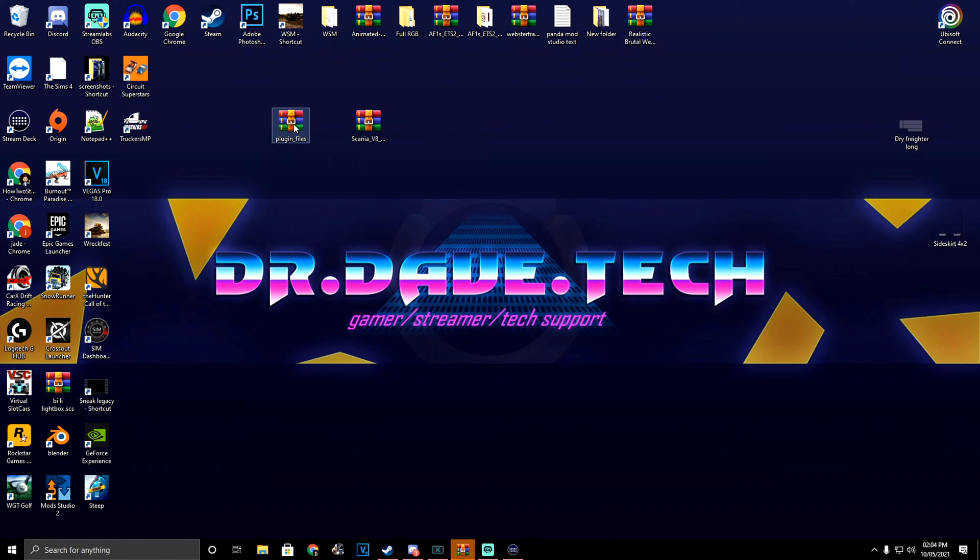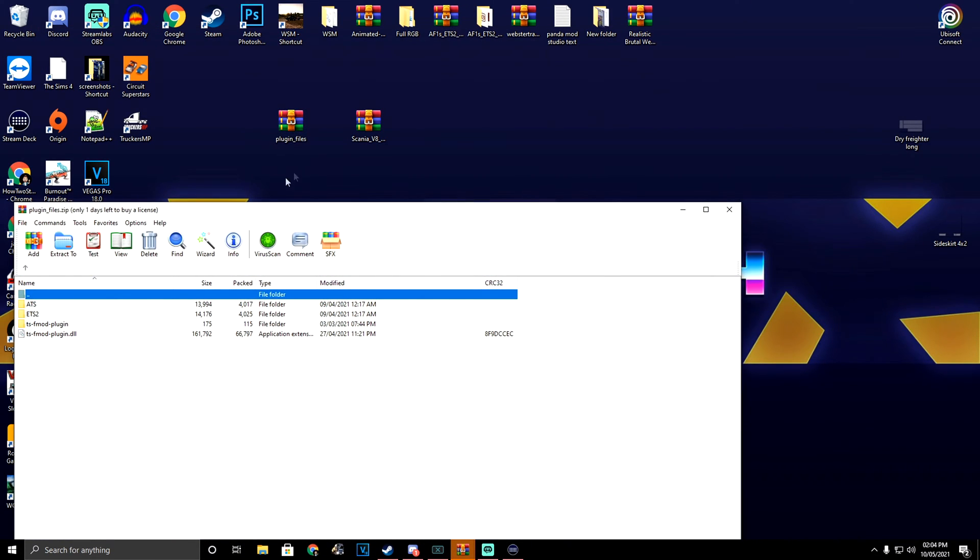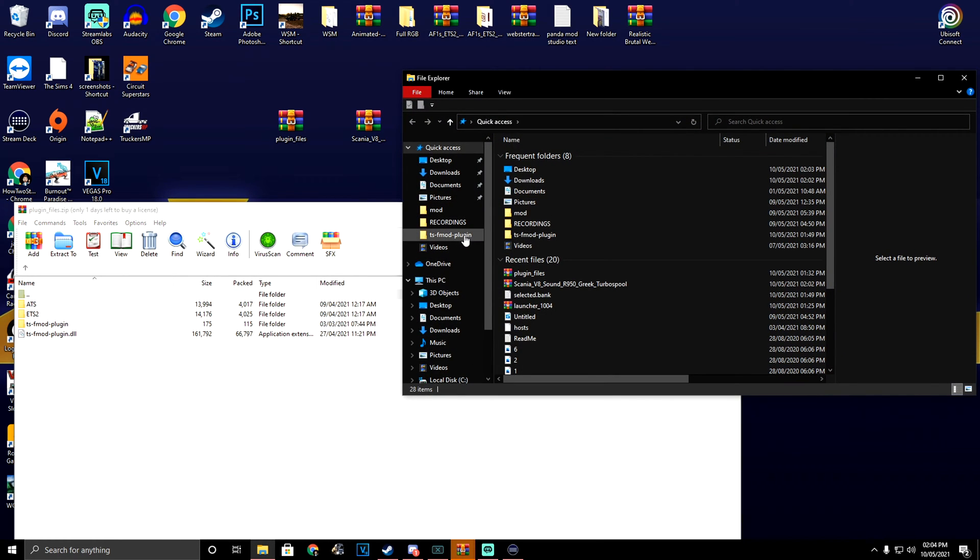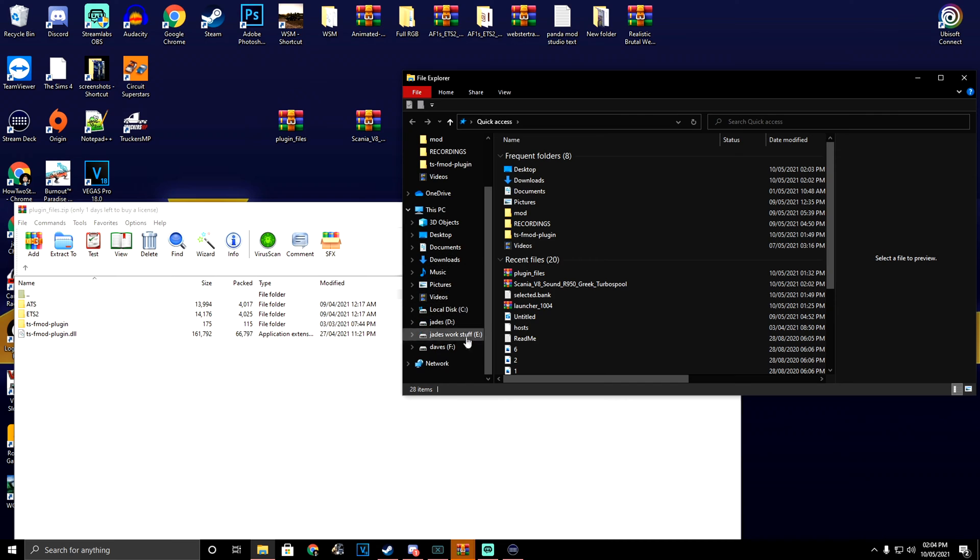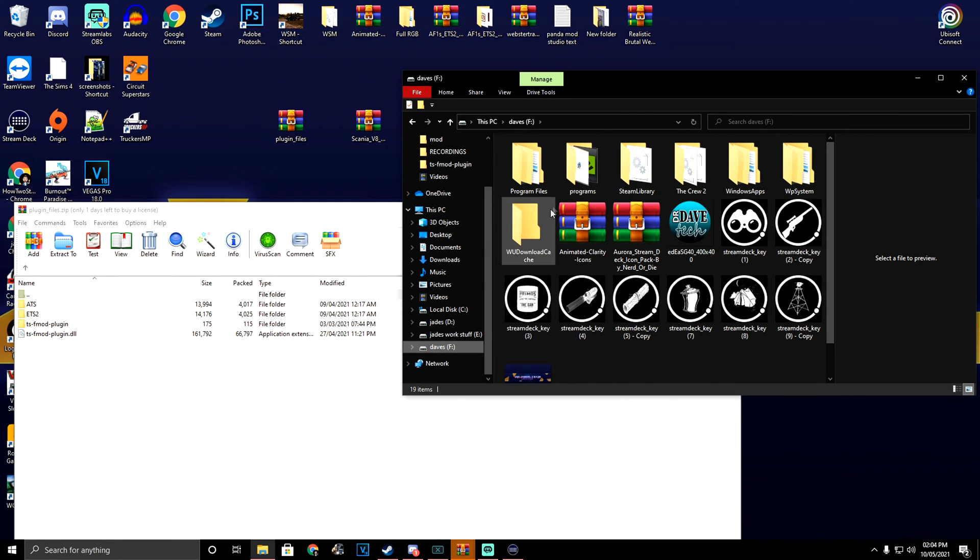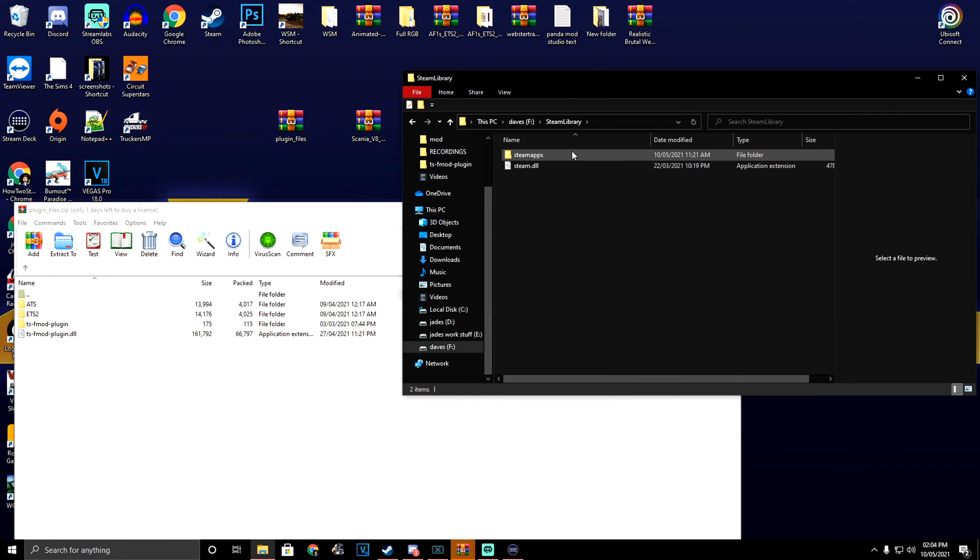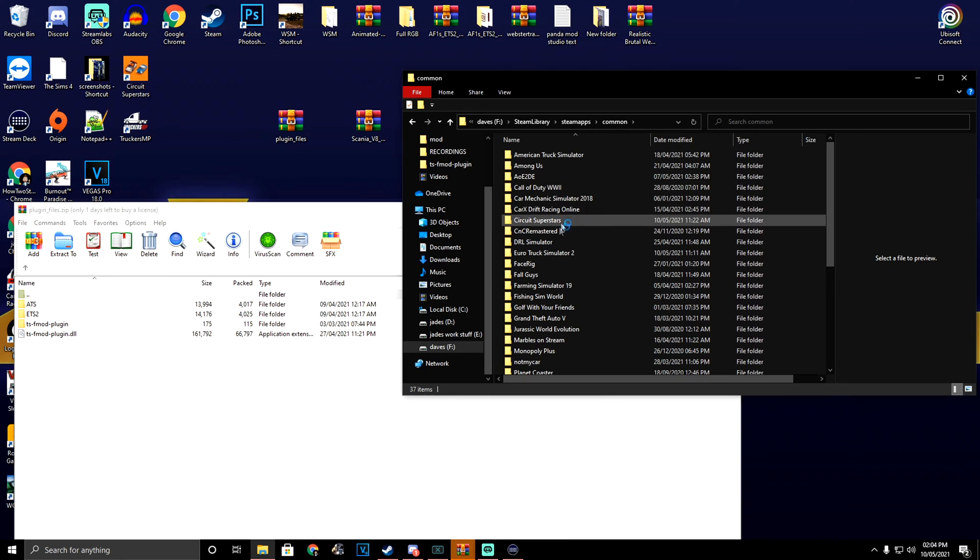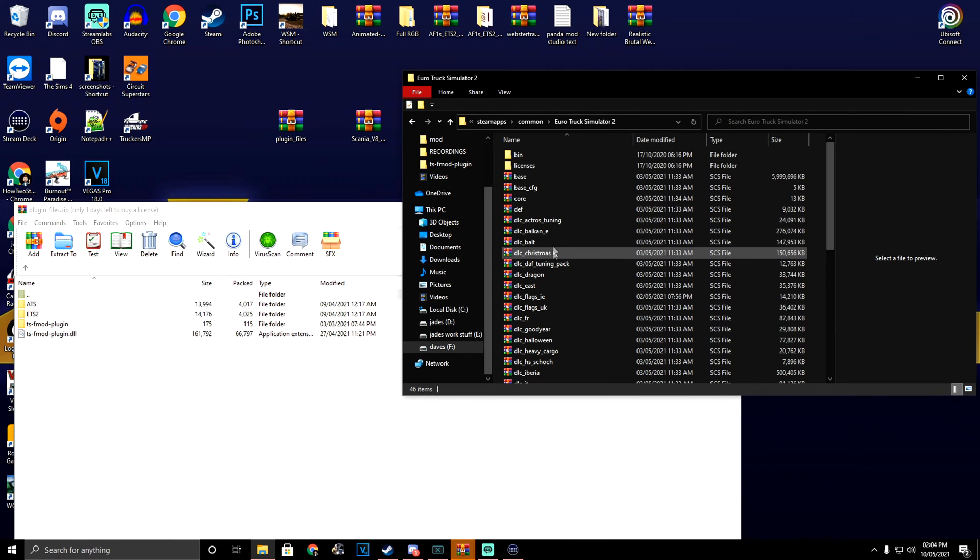So you're going to open this up, and inside you're going to find these files. Now we need to find where Euro Truck is located: Steam, Steam apps, Common, Euro Truck, bin folder, x64.